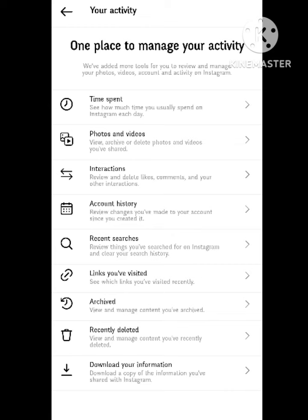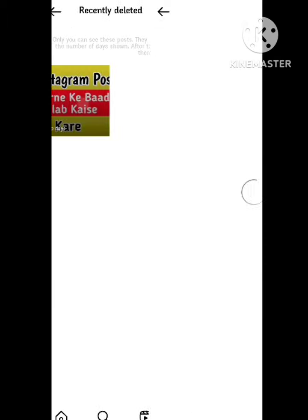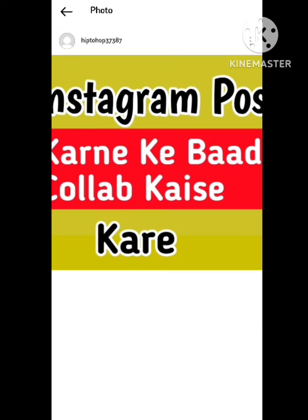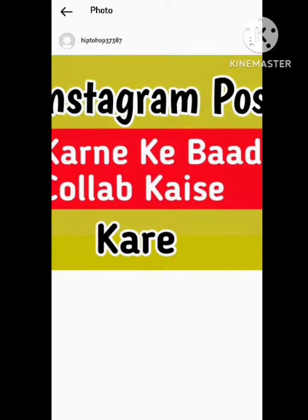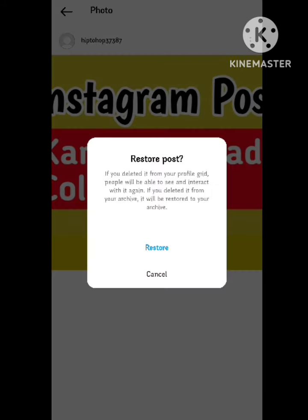After clicking on Interactions, you can see the option of Posts. All the posts that you have posted and deleted will show here. Go back and click on Recently Deleted. Click on it, and after clicking you can see the option of three dots — click on them. An option showing Restore will appear.